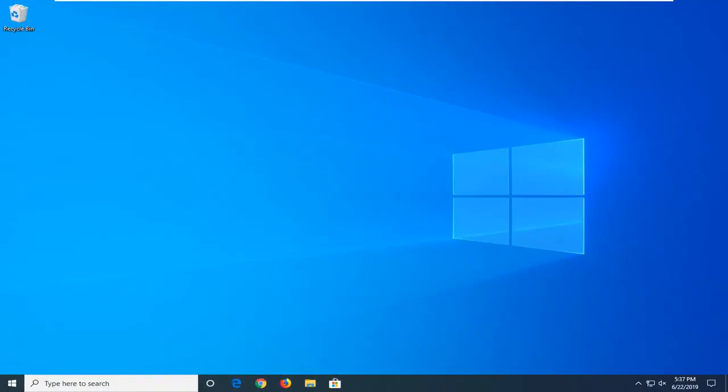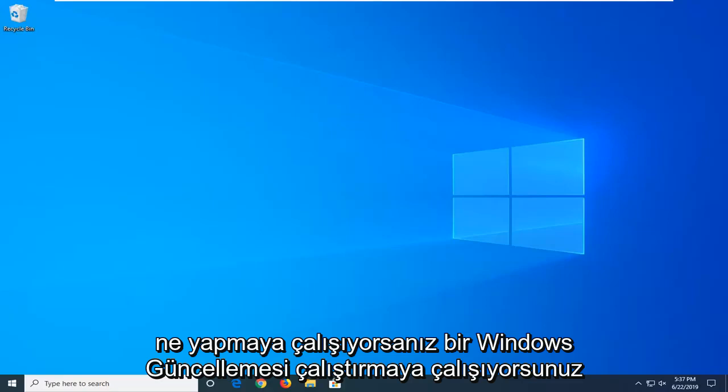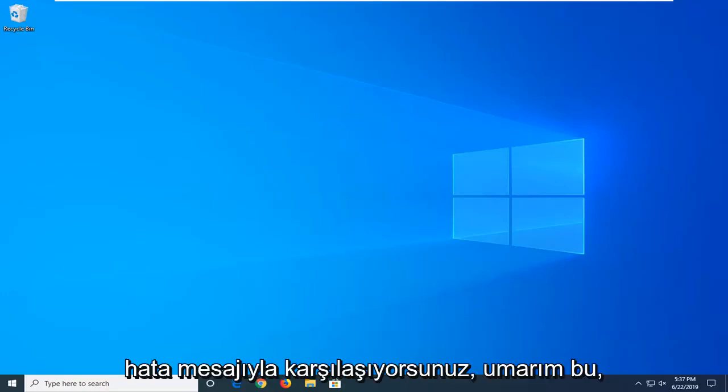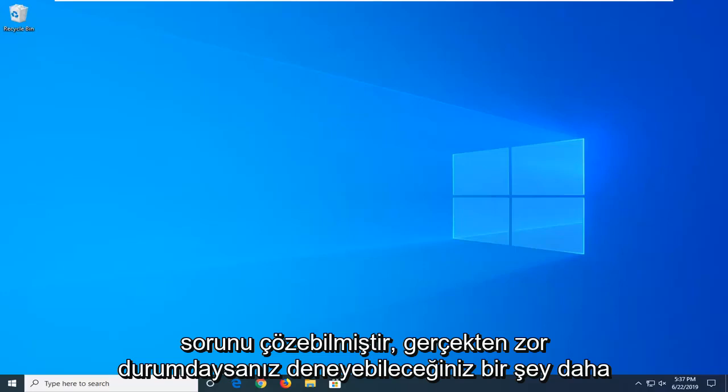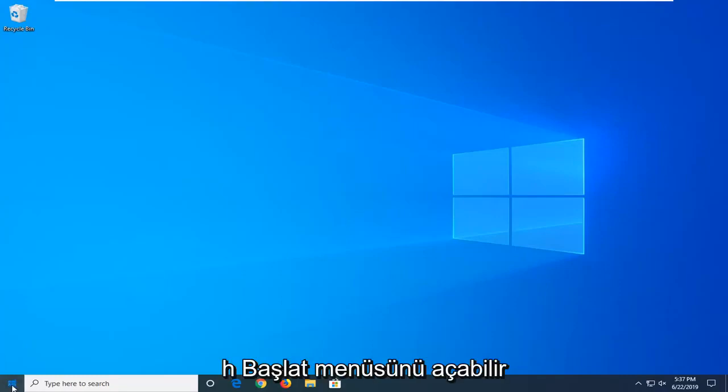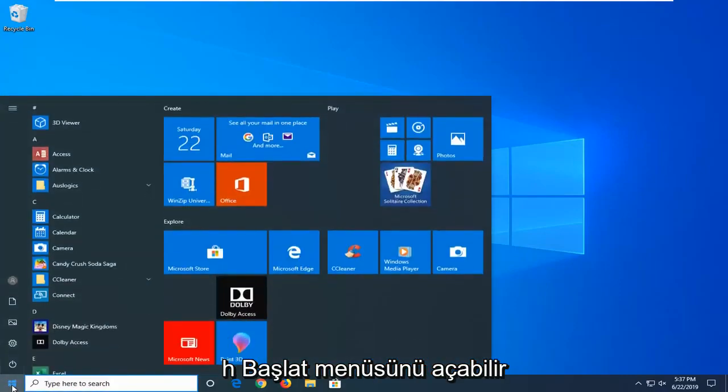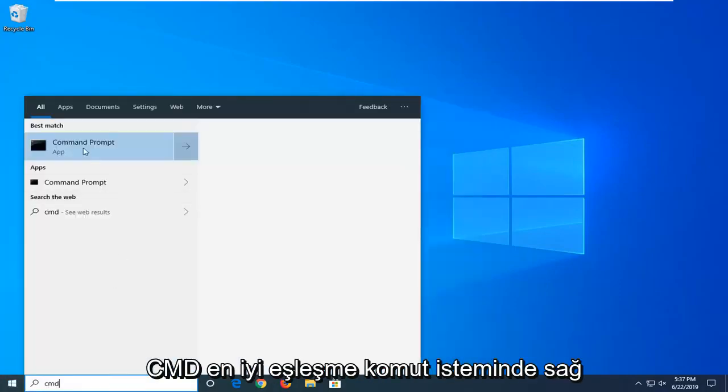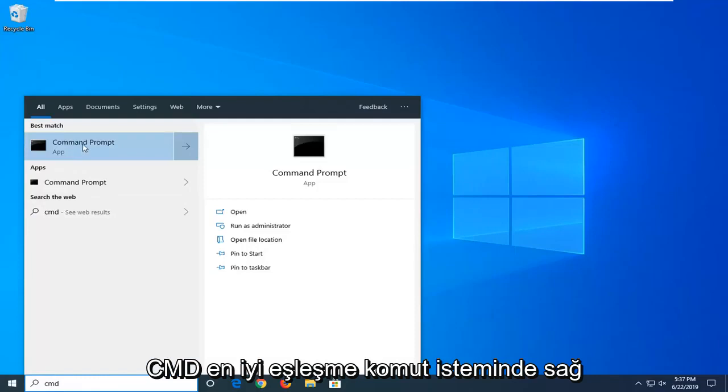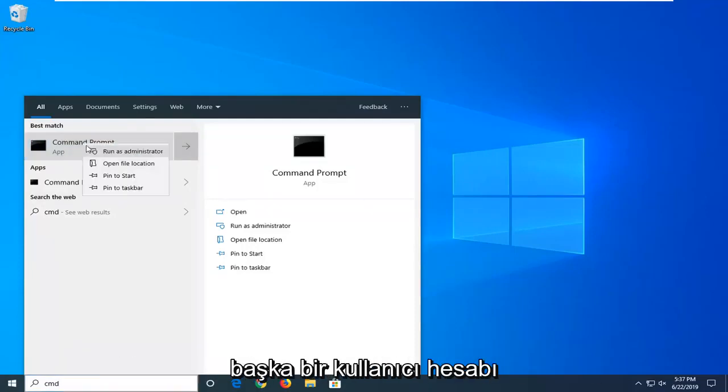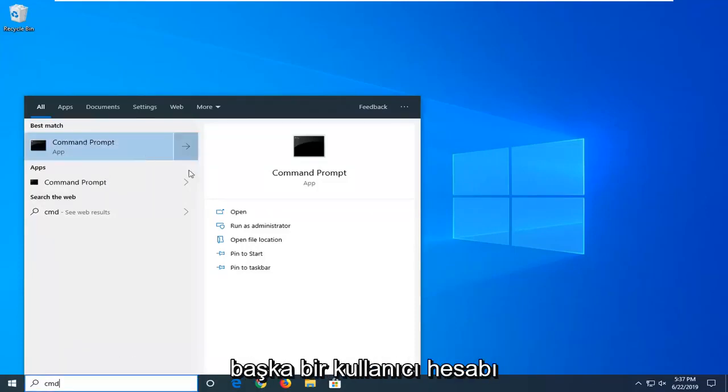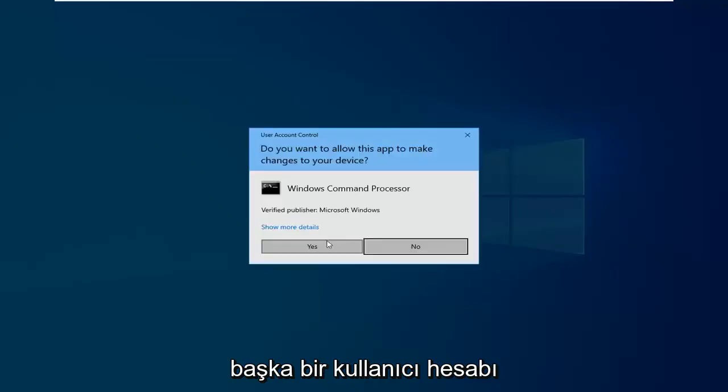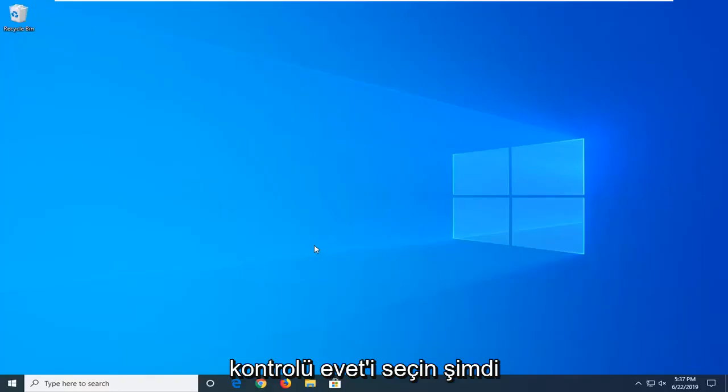Whether you're attempting to install Windows or you're trying to run a Windows update, whatever you're trying to do and you're coming across this error message, hopefully this has been able to resolve it. One further thing you can try if you really are in a pinch: open up the start menu, type in CMD, best match command prompt, right click on it and then select run as administrator. If you get a user account control, select yes.